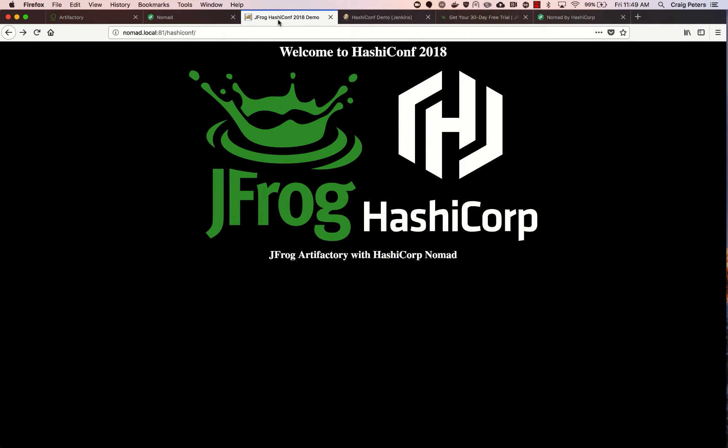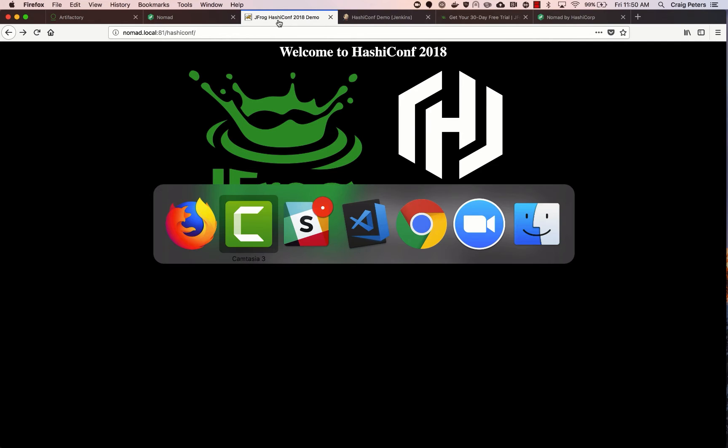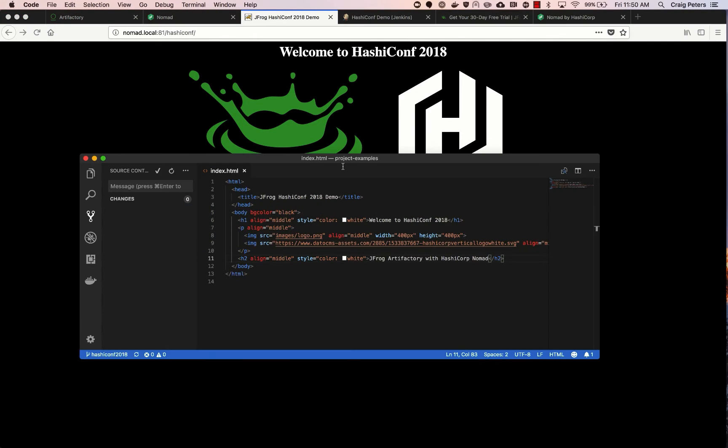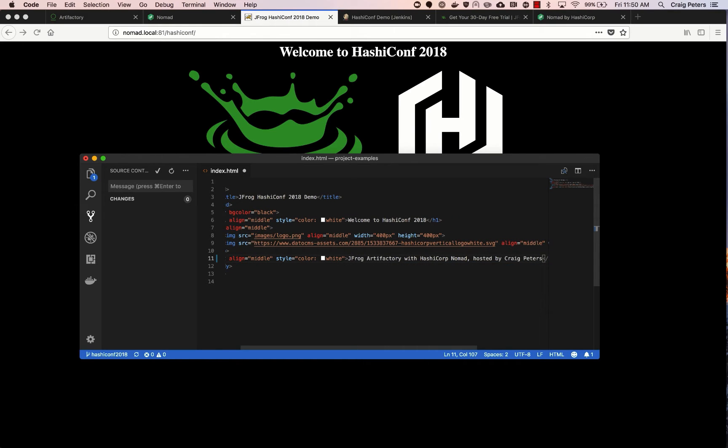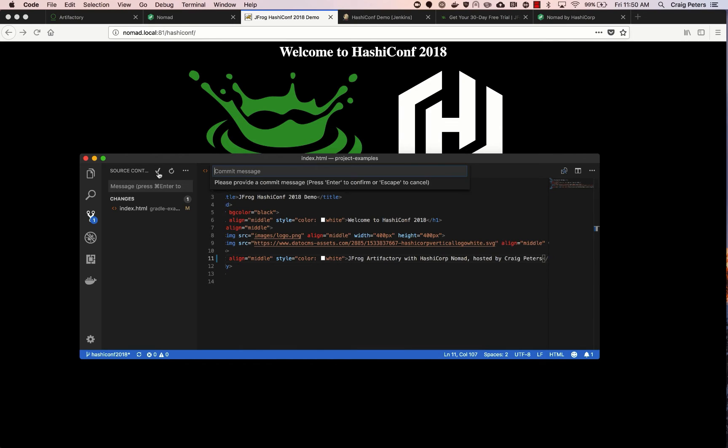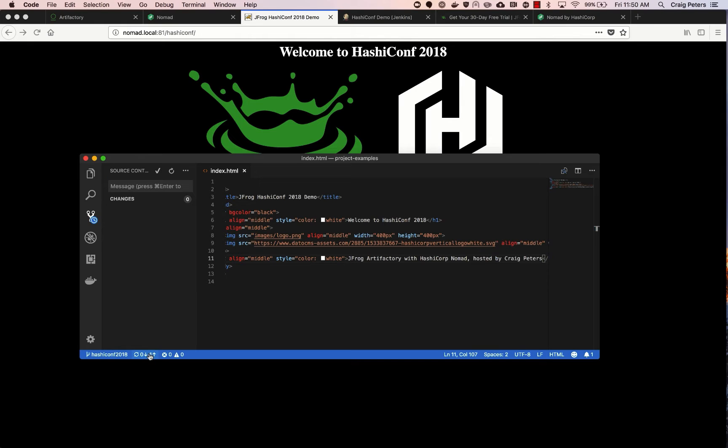To demonstrate, we'll use this simple application I created that shows a couple of logos and some simple text. So let's edit that to include my name presented by myself. We'll save it, commit those changes to the Git project, push those changes up to GitHub.